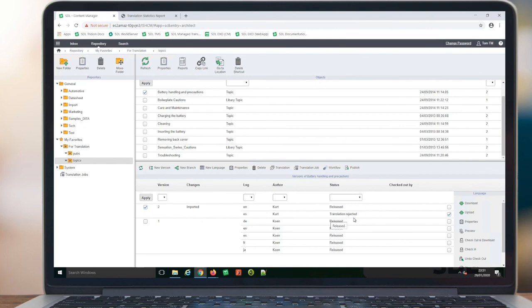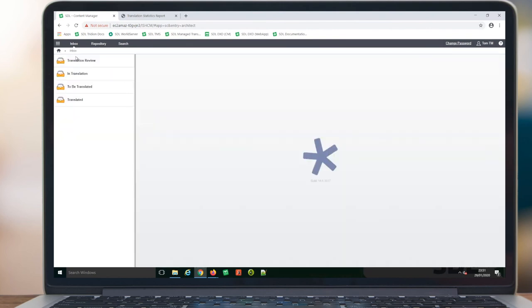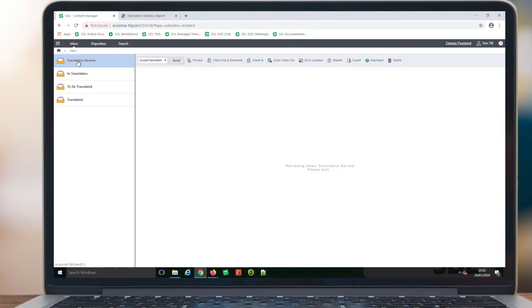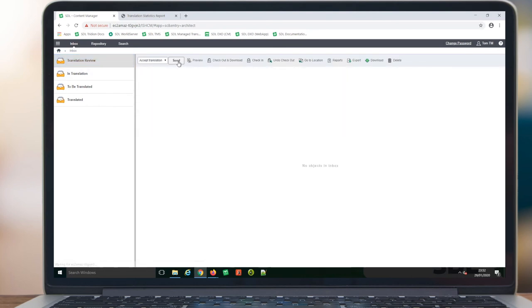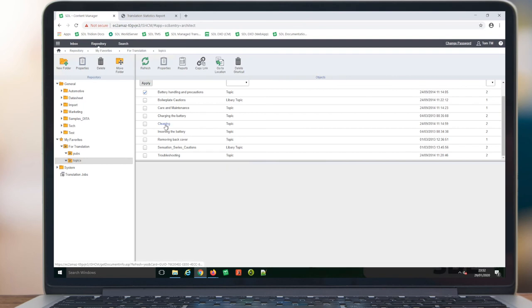Or via the inbox, the user can multi-select components, again, to accept or reject. In this case, we will accept the translations for these components.